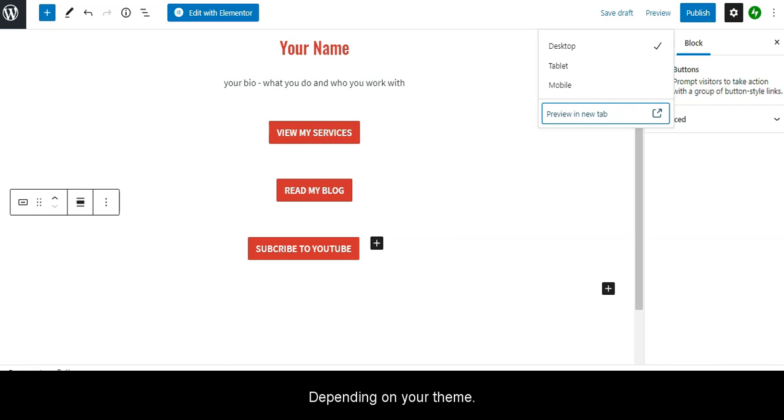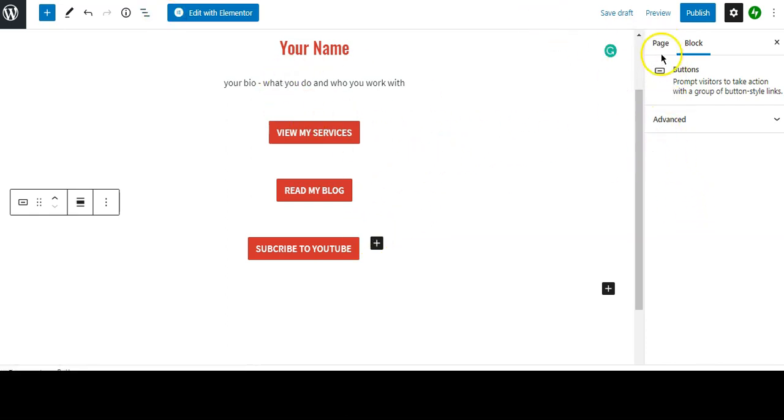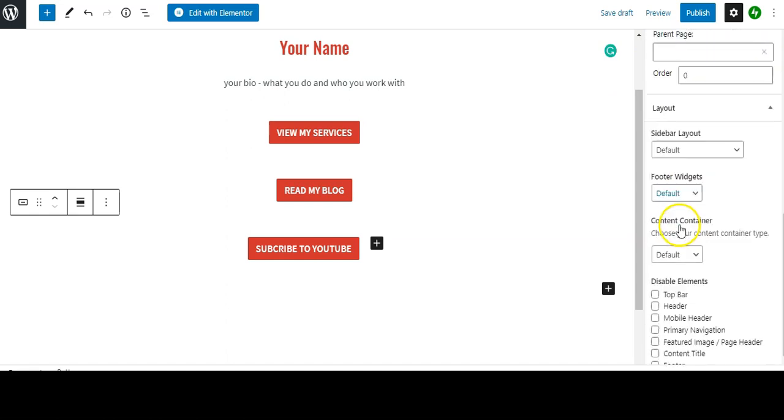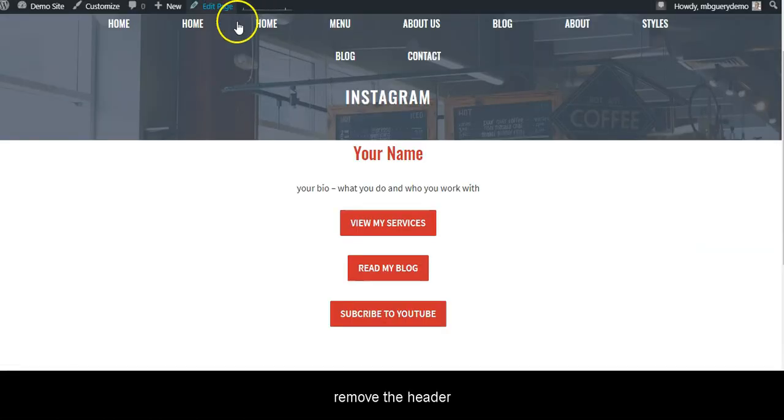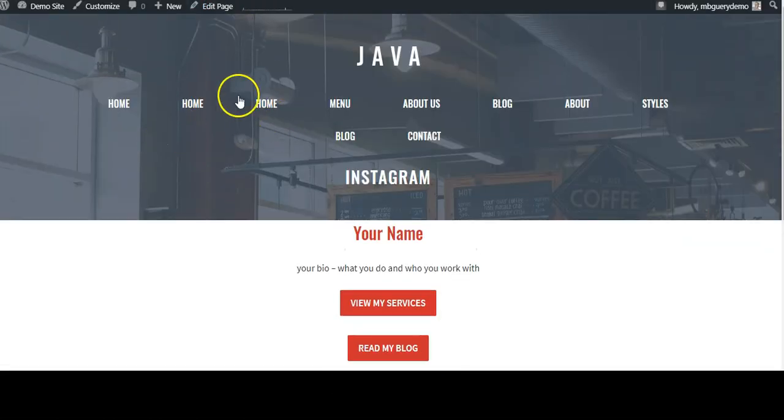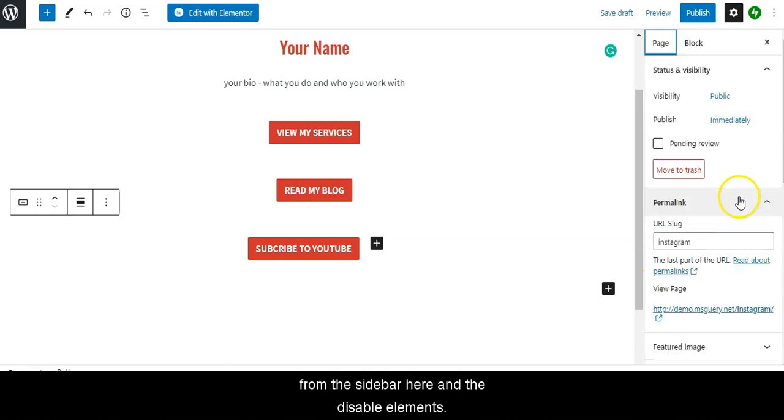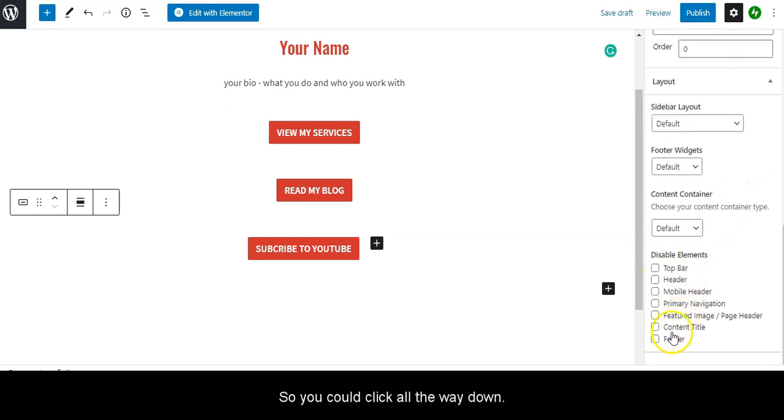Now depending on your theme, I'm using GeneratePress so I could remove the header you saw here and the footer from the sidebar here and disable elements.